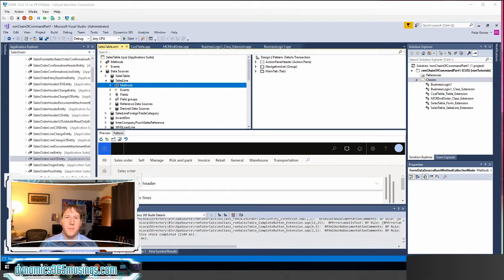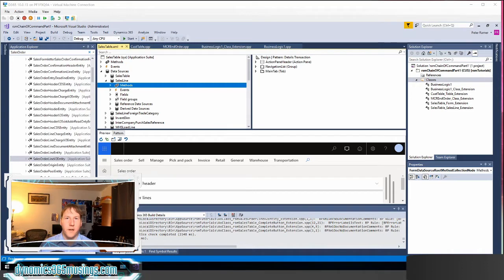Hello, my name is Peter Raymer and in this video series we've been looking at chain of command and how to extend code on base Microsoft objects.